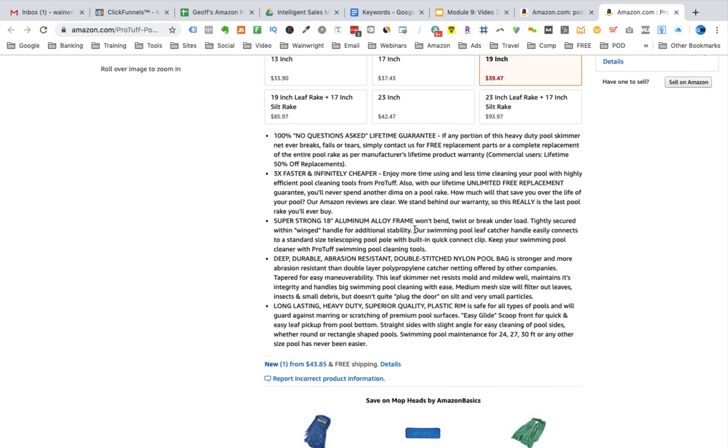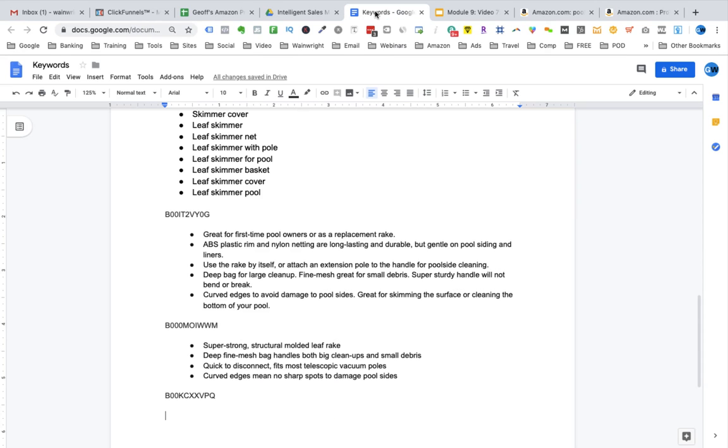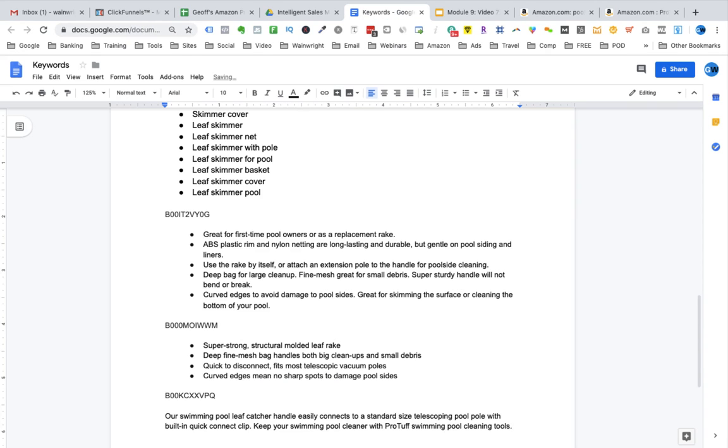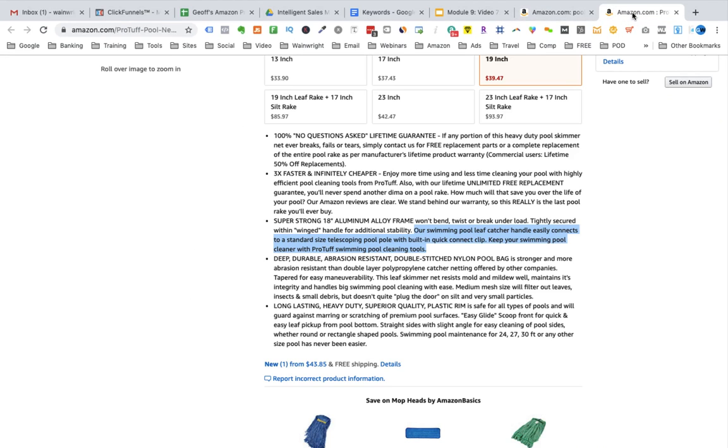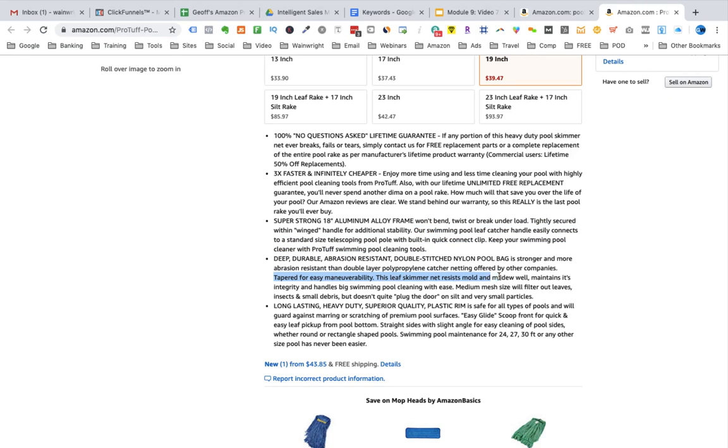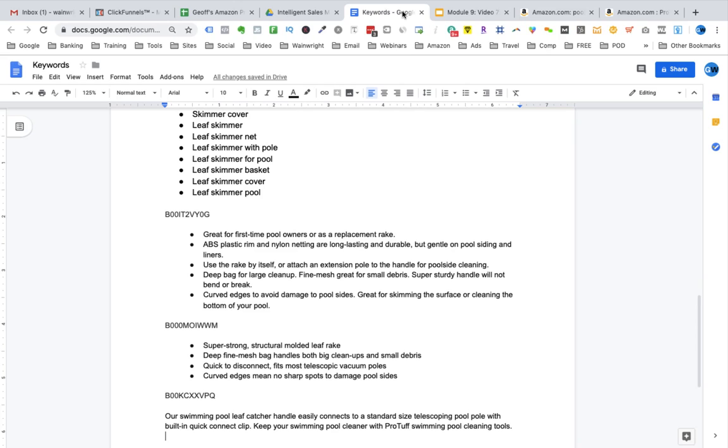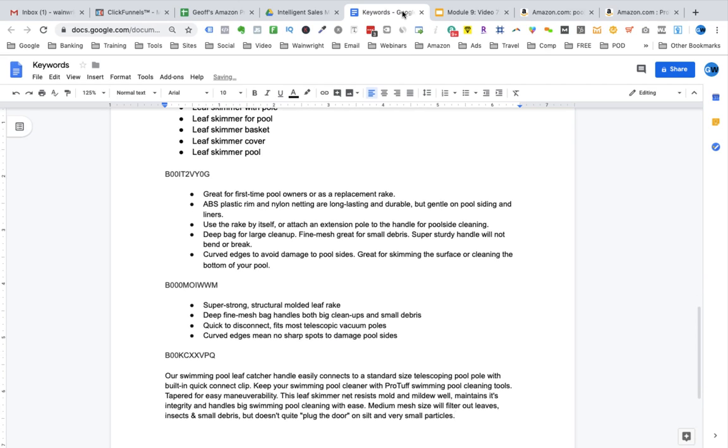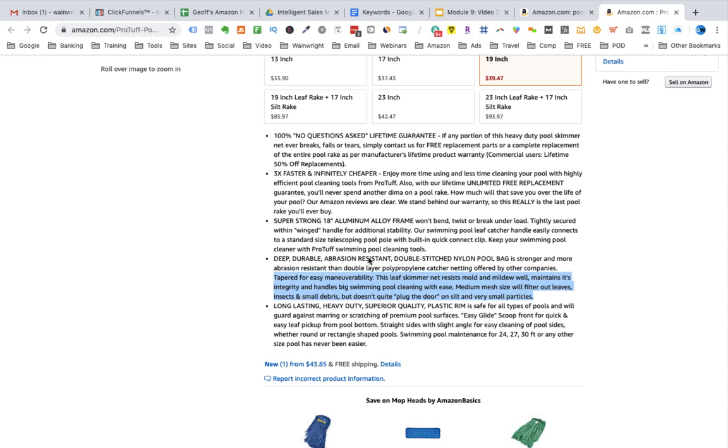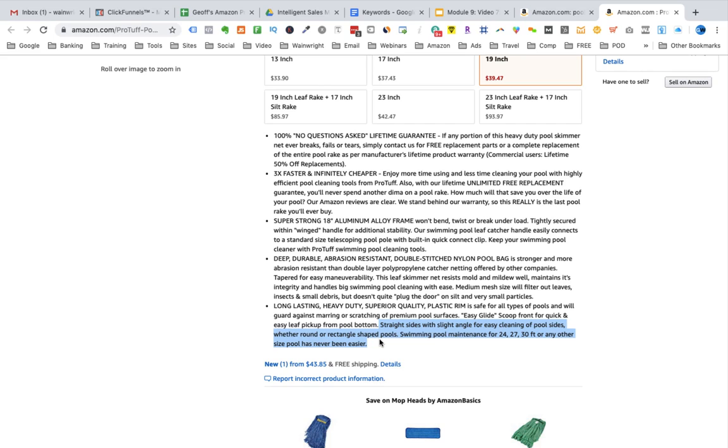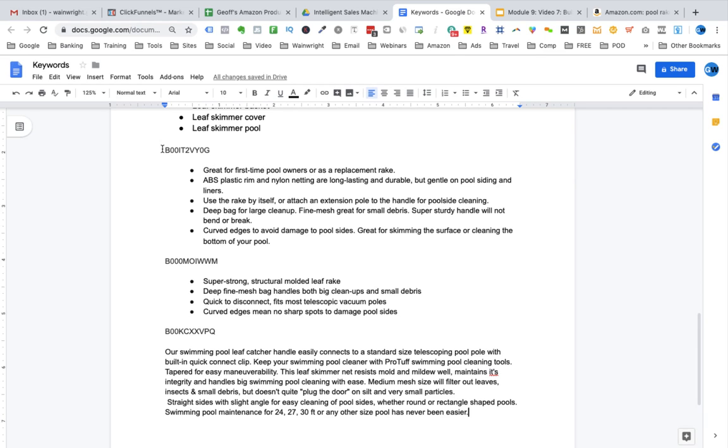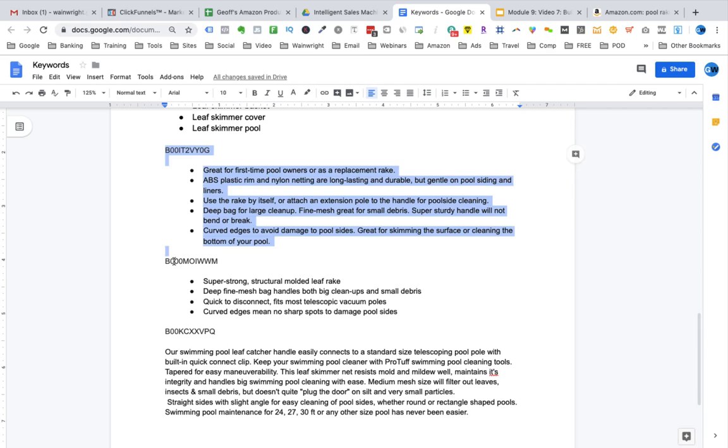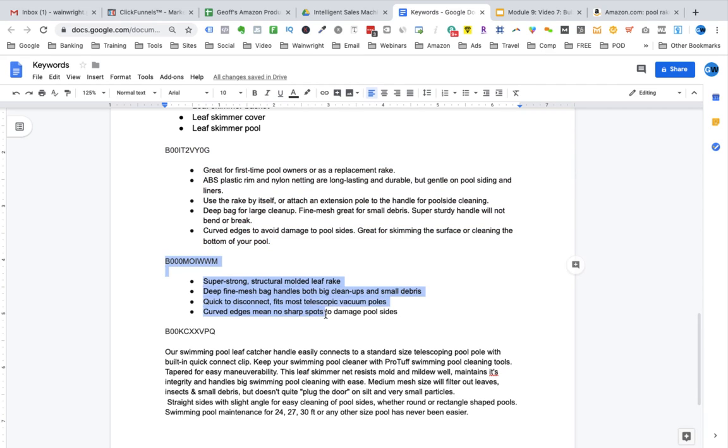Maybe I'll just copy this part here. I'm just being selective and copying the points that are tapered for easy maneuverability. Resist mildew. Medium mesh. So some of these points I will use, but again, this is what I would say a bad example that we don't need because all of this is just too much to skim through and try and read. And eventually Amazon's going to catch up with listings like this. Straight sides with slide angle for easy cleaning of pool sides. Let's copy that. And I think that will do us. I just gave you three examples of copying and pasting from pool rake listings on Amazon.